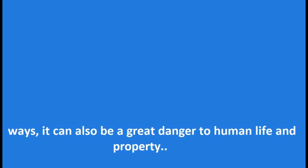While fire is a blessing in many ways, it can also be a great danger to human life and property.